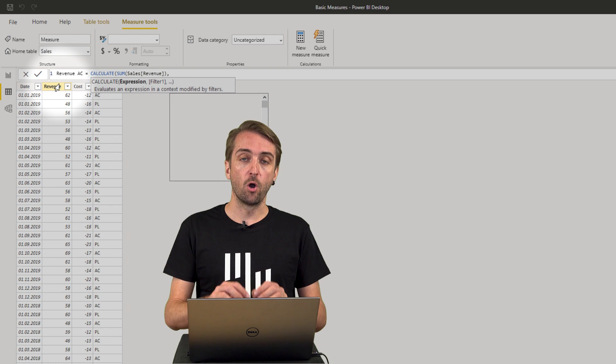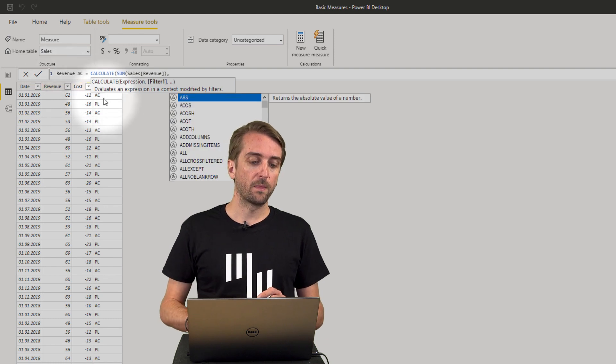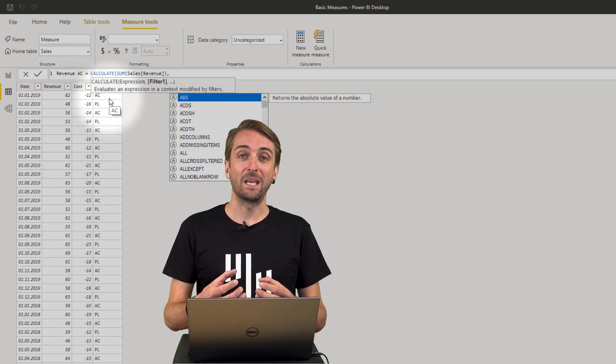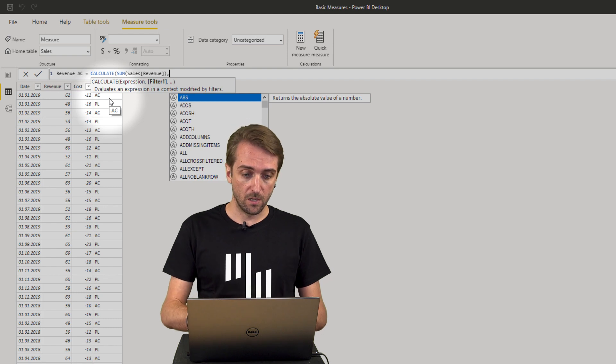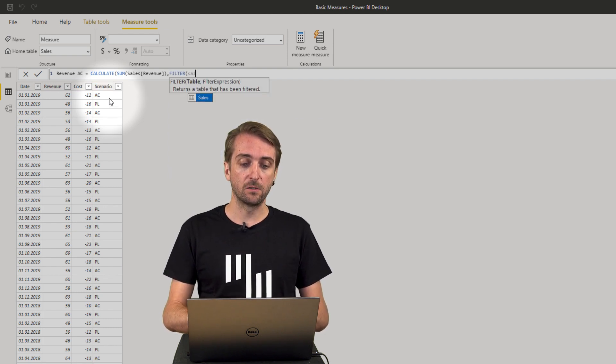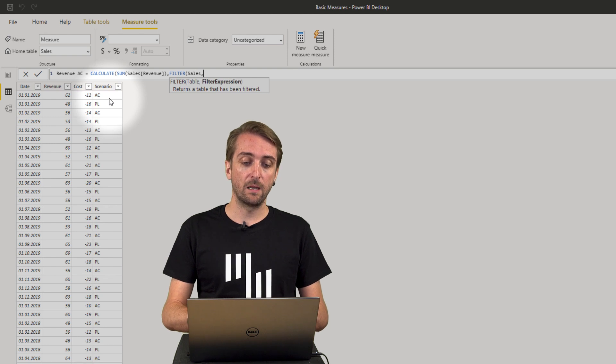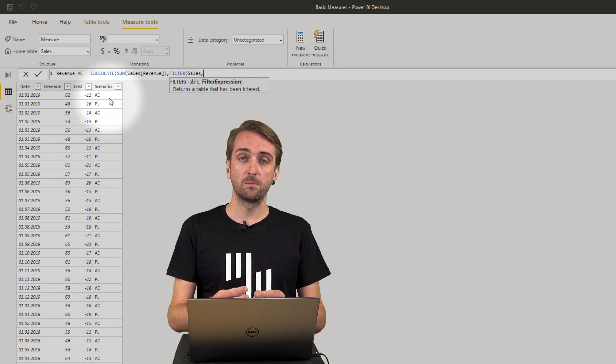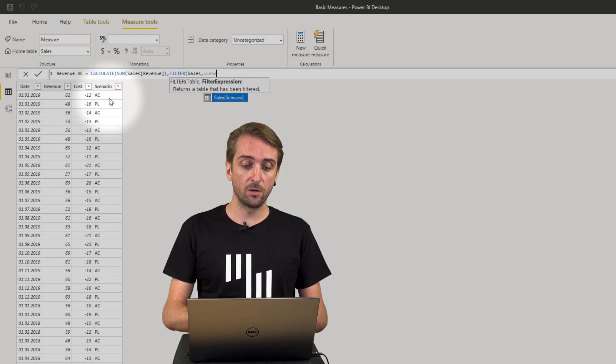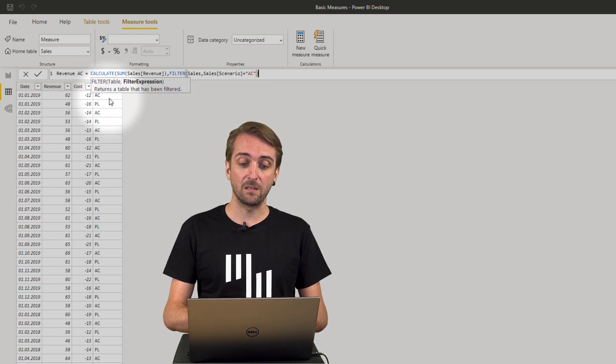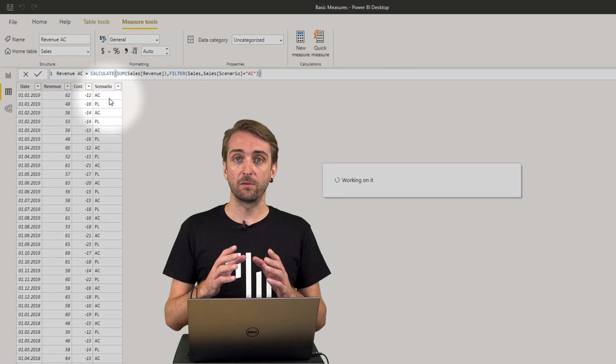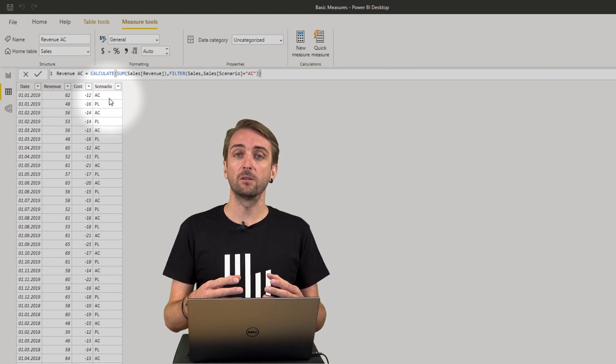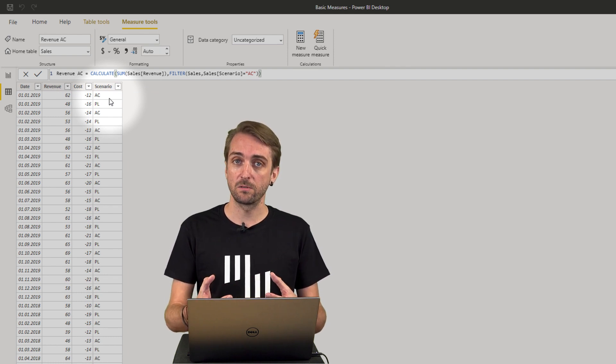But only if it is AC in the scenario column. So I want to have a filter and I need to filter on the sales table and the filter expression is scenario needs to equal AC. Confirm with enter and I have the first very basic measure calculating the revenues from the actuals.